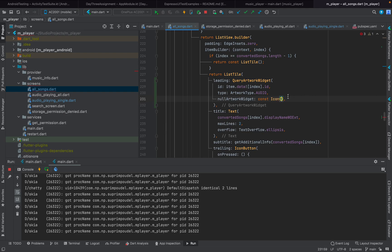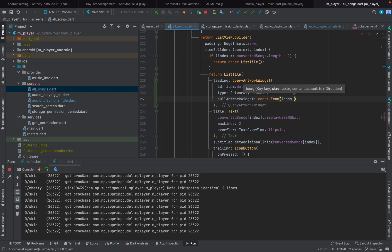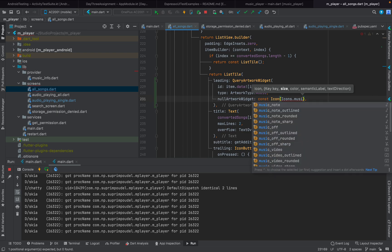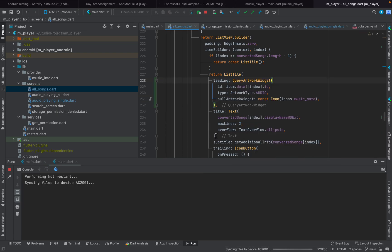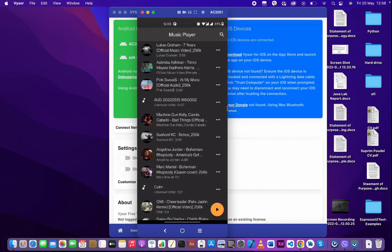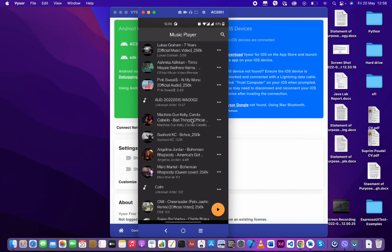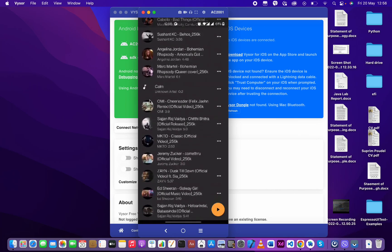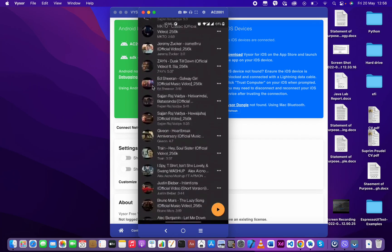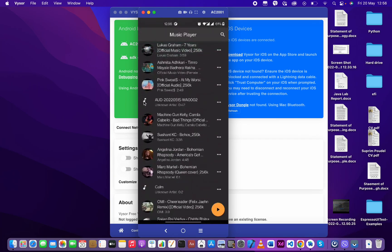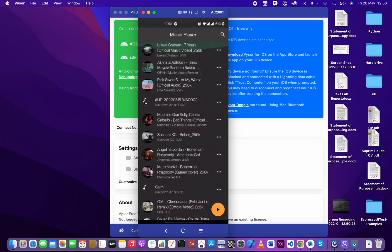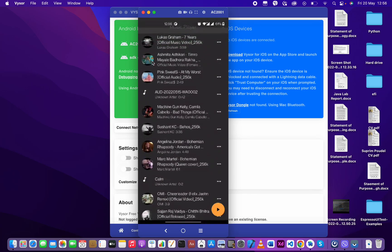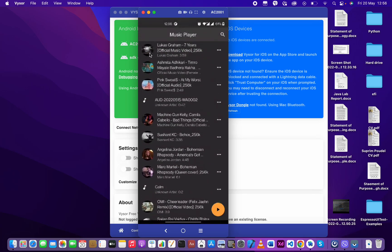Alright, now let's rebuild it again and see how it looks. As you can see, the songs that don't have any artwork show a music note icon, and the songs that have artwork display the artwork itself.